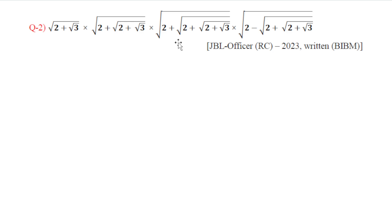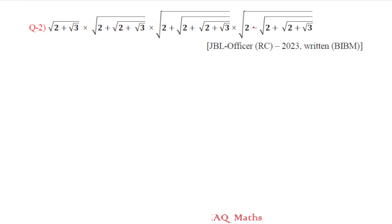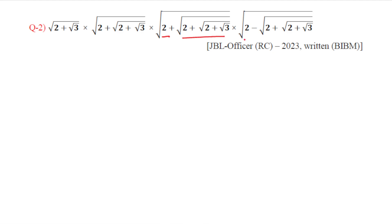Question number 2 is a simplification question. Let's work through this expression involving nested radicals.